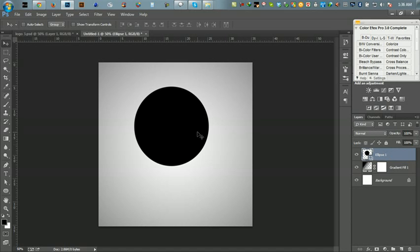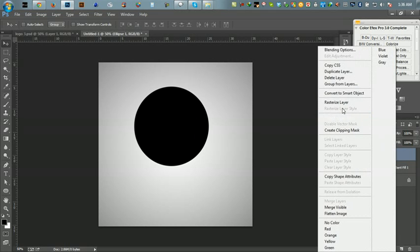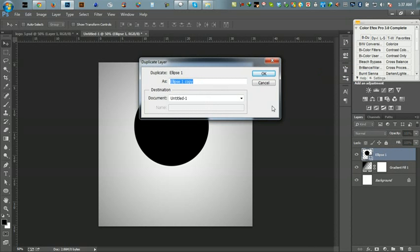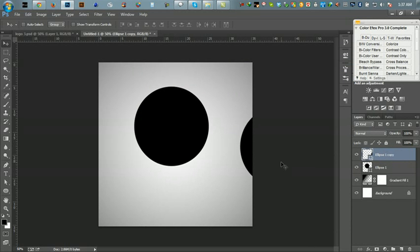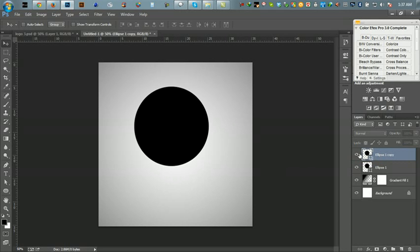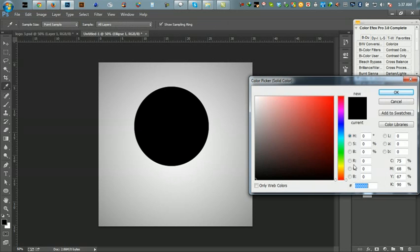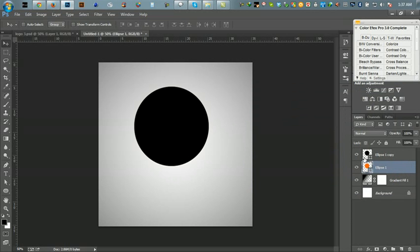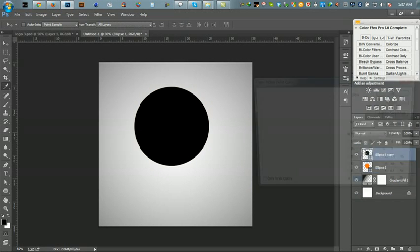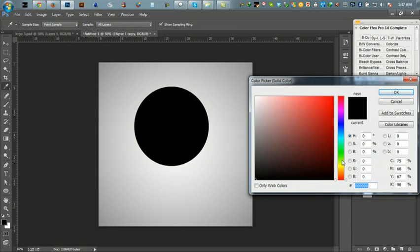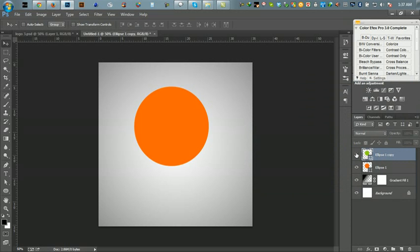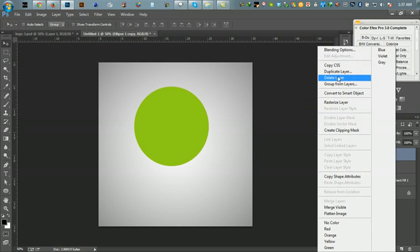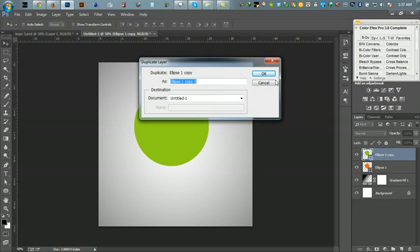And I think, press Control to duplicate this layer. Okay, there are two layers. Okay, this is three layers and duplicate this layer.